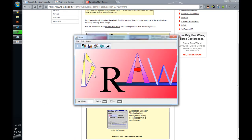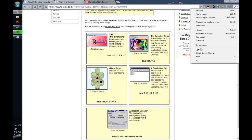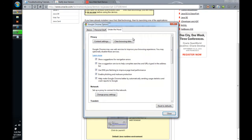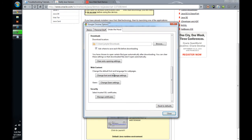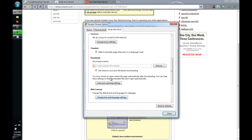So, now we have it here. So, that is one kind of behavior you can have. Let's go back to those settings. Scroll down to Downloads. Here is the other thing. You have chosen to open certain file types automatically after downloading. You can clear these settings so the downloaded files don't open automatically.